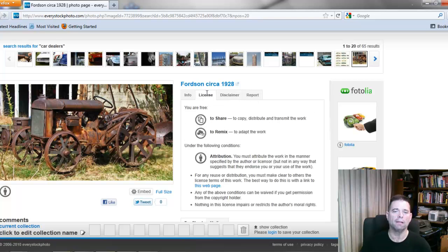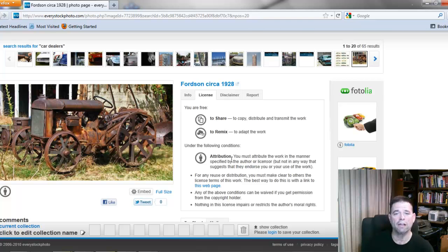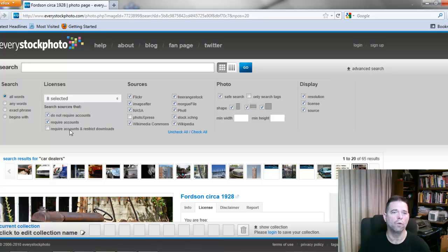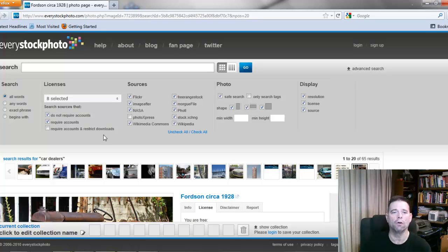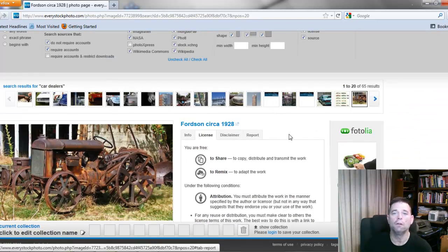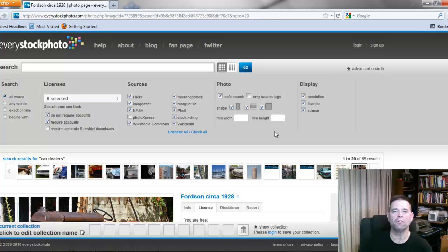If you go to the license agreement, attribution and all that stuff, it tells you that you're free to use it on commercial sites and everything else. By unchecking 'required accounts and restricted downloads,' it eliminates most of the photos that have restrictions where you have to go and buy. And you still get phenomenal images and results that you can use for your websites, images, themes, and everything else.